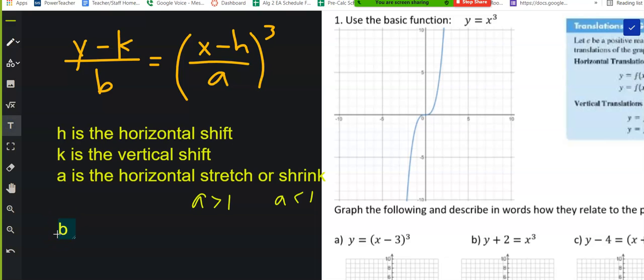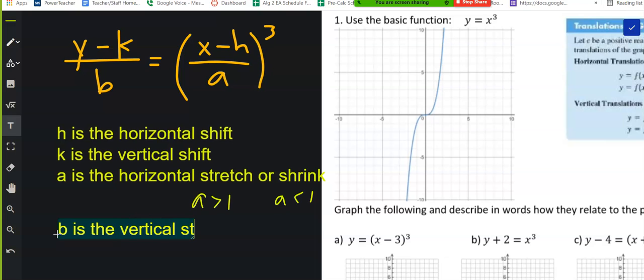What about the B value? Vertical stretch or shrink — yes, vertical stretch or shrink. And the exact same thing is going to happen here.